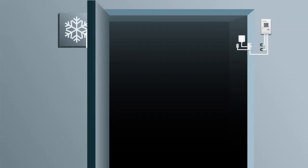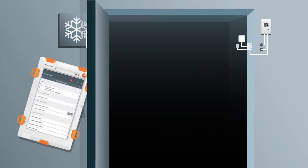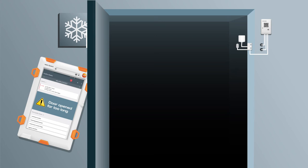In refrigerated rooms, a sensor checks whether the door is closed, as well as the air and product temperature. If the door isn't closed, an alarm notification, including corrective actions, appears on the control unit.